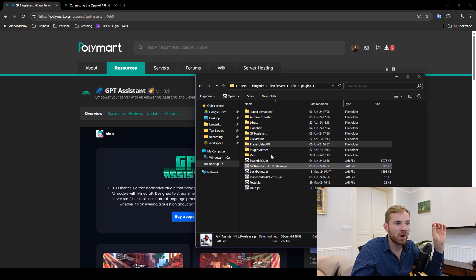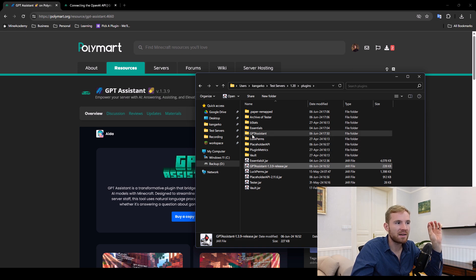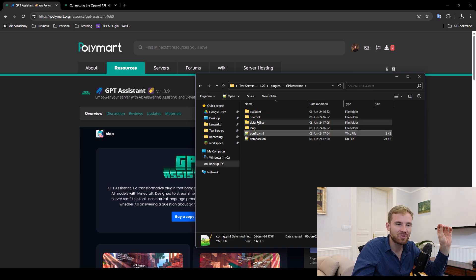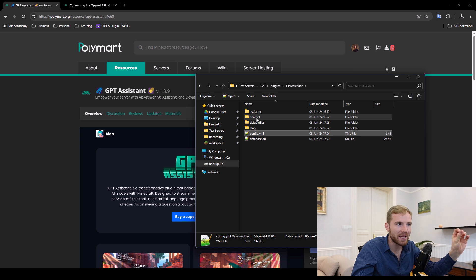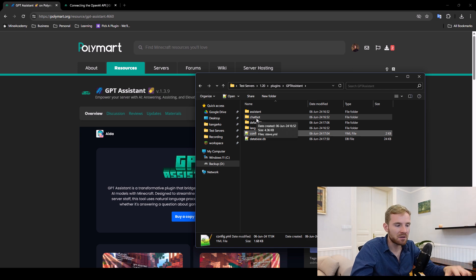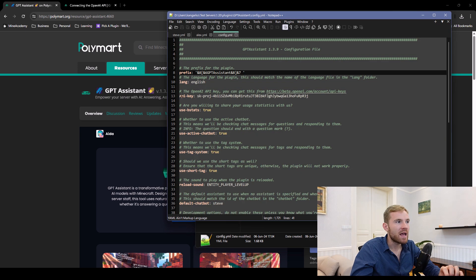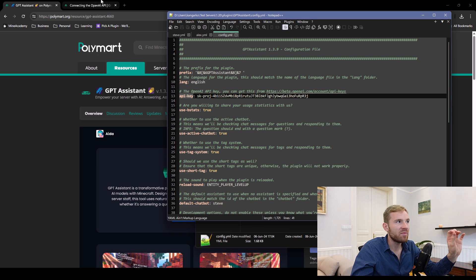Then we need to open up the server for the first time to let the GPT assistant config be regenerated. Stop the server again. Open up the config and first thing you need to set up is the API key.